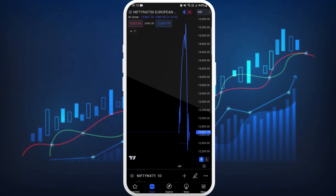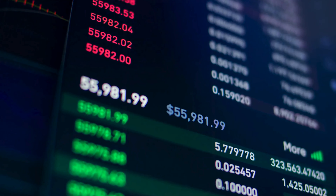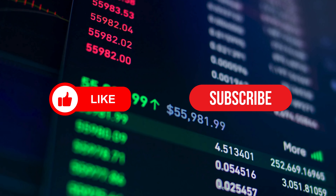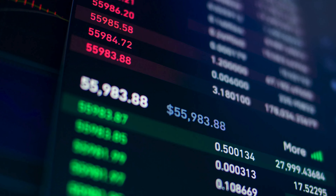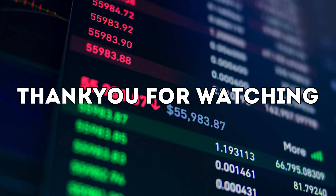The Nifty option is now added to your chart. You can customize it according to your needs. So that's it — that's how you can add Nifty options to TradingView. If you found this video helpful, don't forget to give it a thumbs up and subscribe to our channel for more tech tips. Thank you for watching.